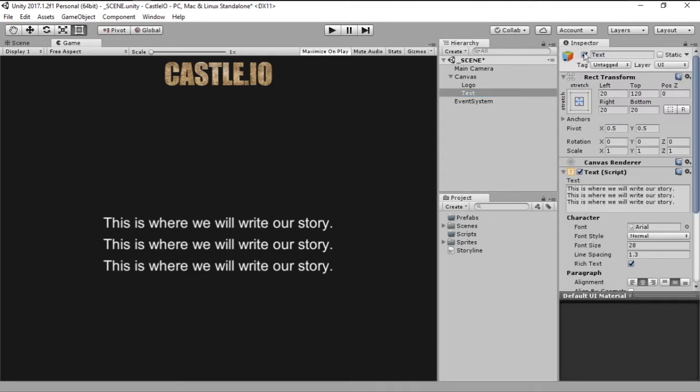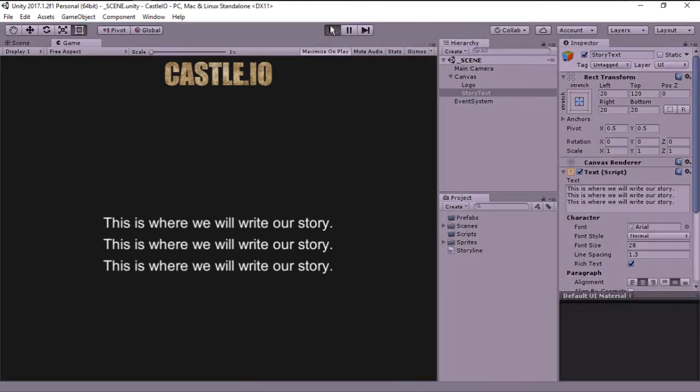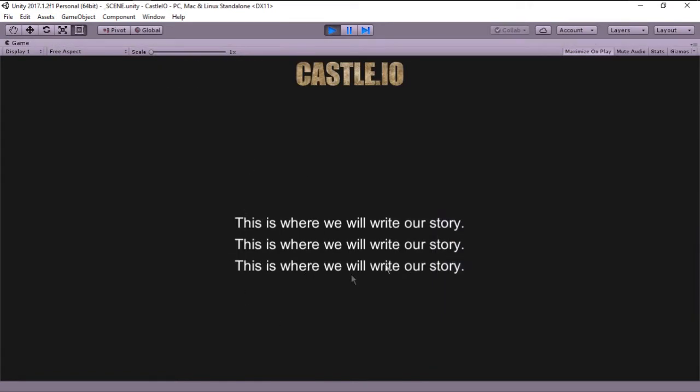So next thing, we want to change this game object's name from text to story text, just so it makes a little bit more sense. Now if you run the game, this is the text that we have. But we want to be able to change this text programmatically, or in a script.